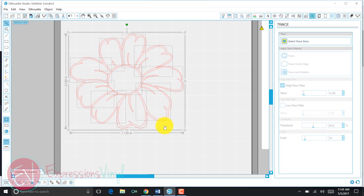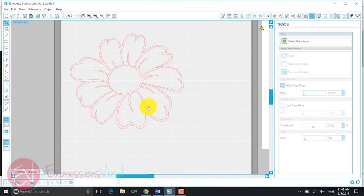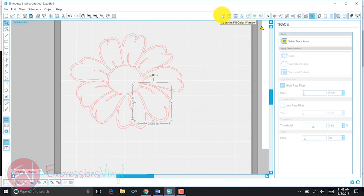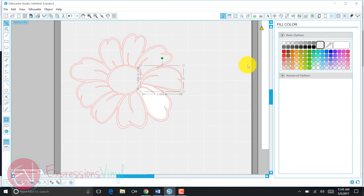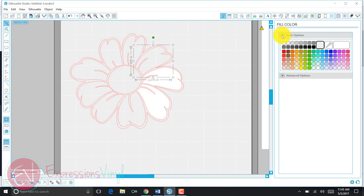and that way it will allow each one of these petals to be on their own, and I can color them however I want. I could make them all different colors. I'm just making them white over here on the color palette.